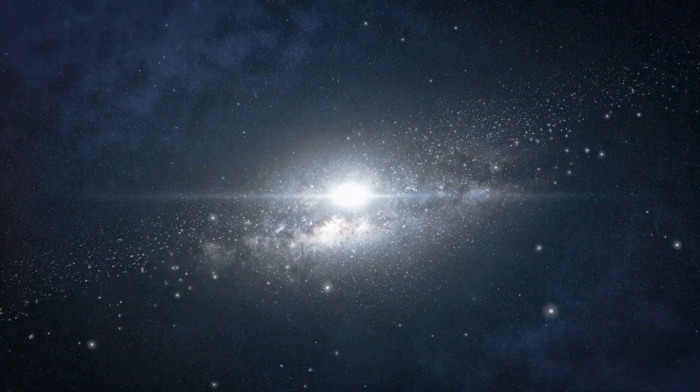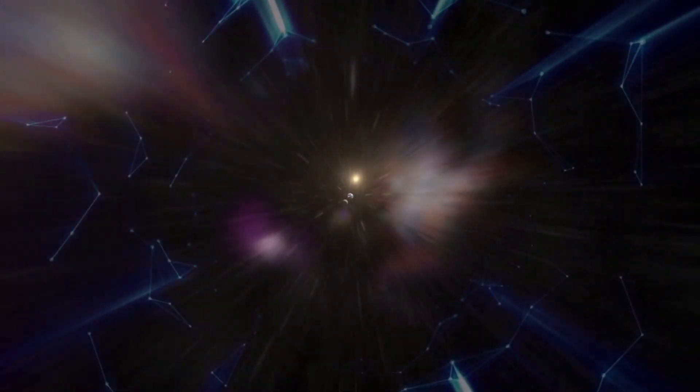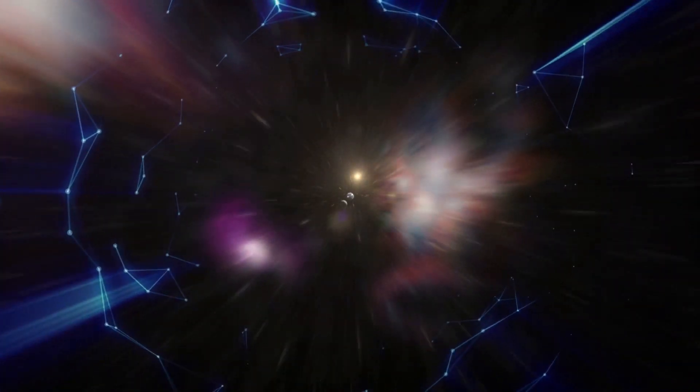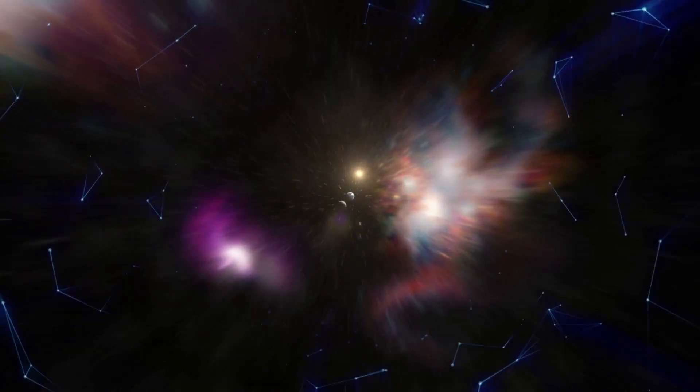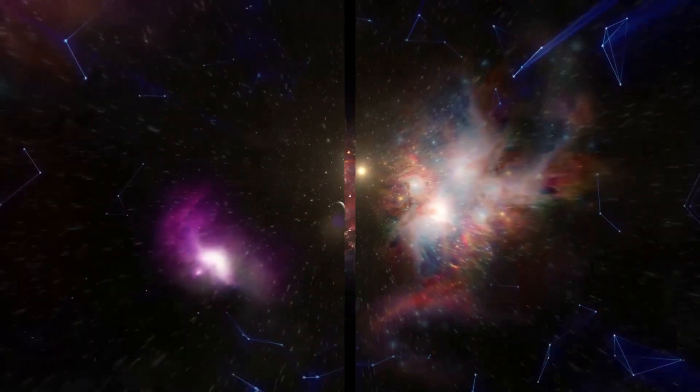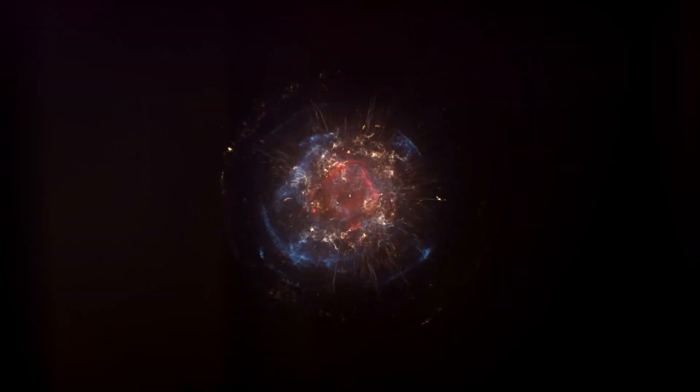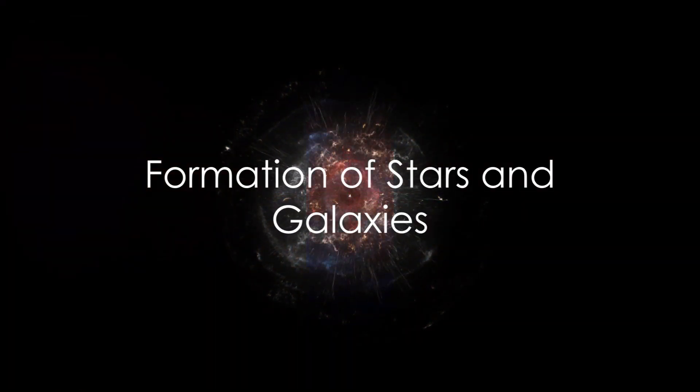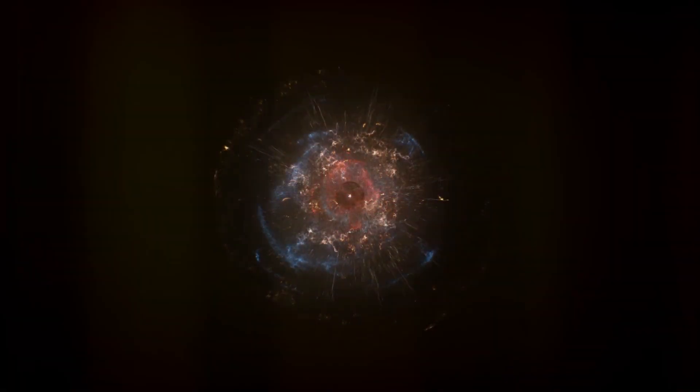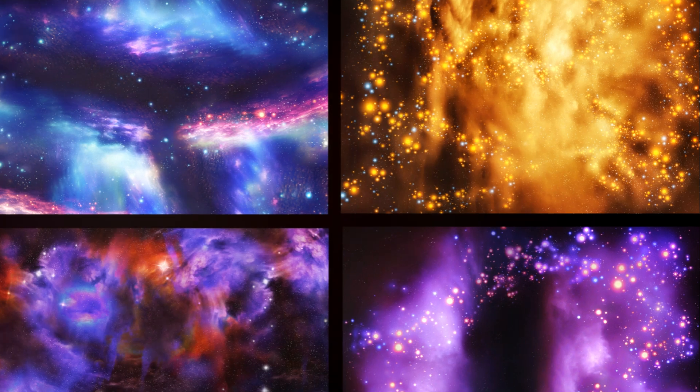Occurring approximately 13.8 billion years ago, this cosmic explosion resulted in a hot, dense state filled with particles and energy. As the universe expanded, it cooled down, allowing atoms to form.